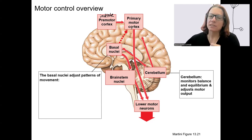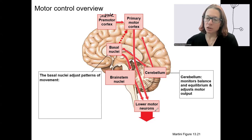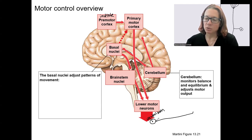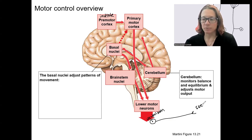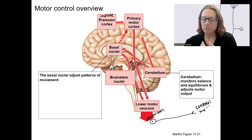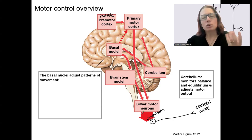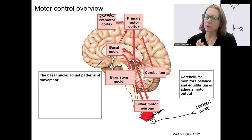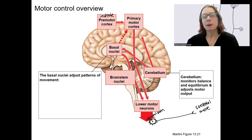The primary motor cortex has pathways down to lower motor neurons. Where are those? Those are going from the ventral horn of the spinal cord to the skeletal muscle, because we're talking about somatic control here. Skeletal muscle could also be within the head — it's not going to be spinal cord — but most of the movement we're thinking about is via the spinal cord.